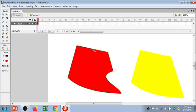If you want to add a node in between two existing nodes on a straight line, you can mouse over to that line and press the Control key to add it.